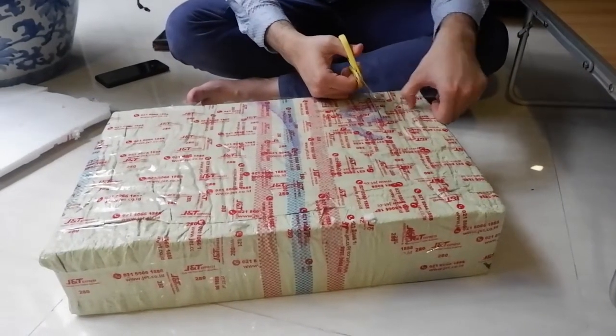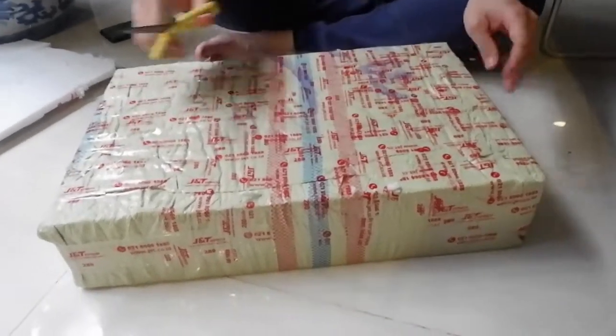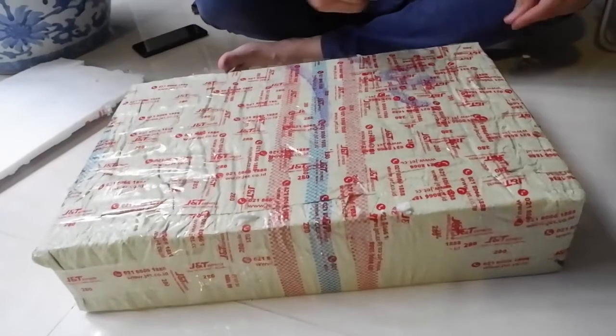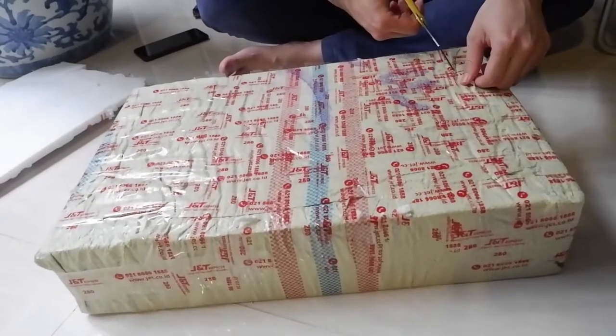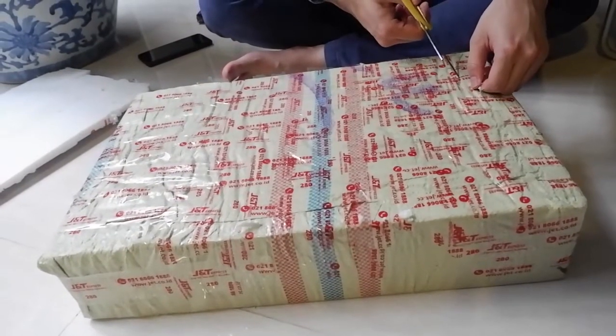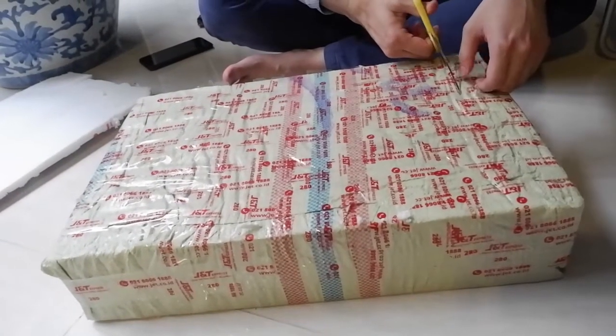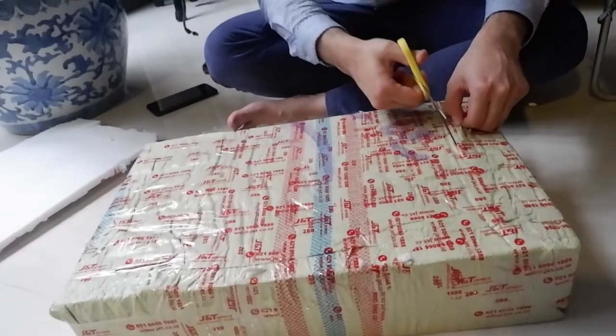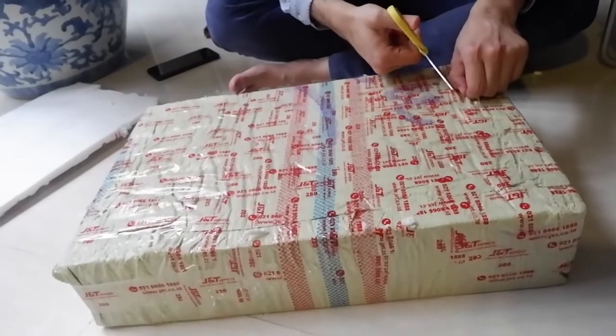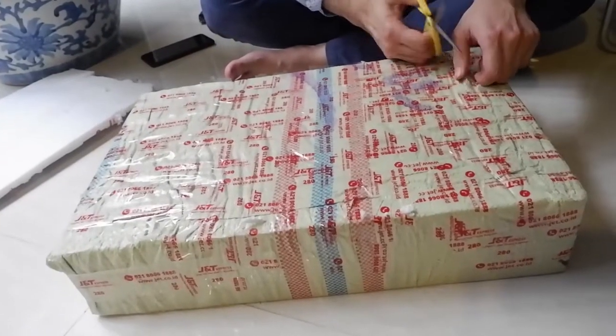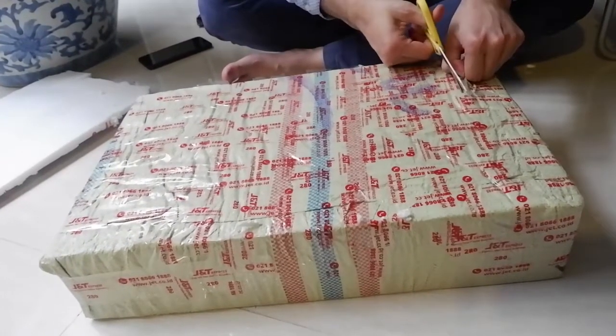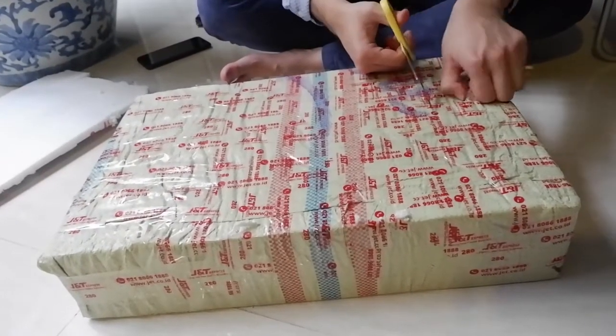Hello guys, welcome to Indoemian's channel. Okay, now we have this new Ironside laptop type Iron and we are going to unbox this.